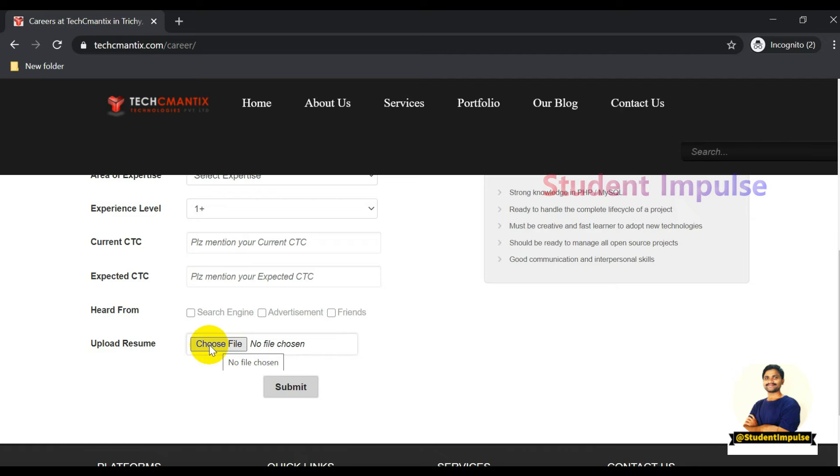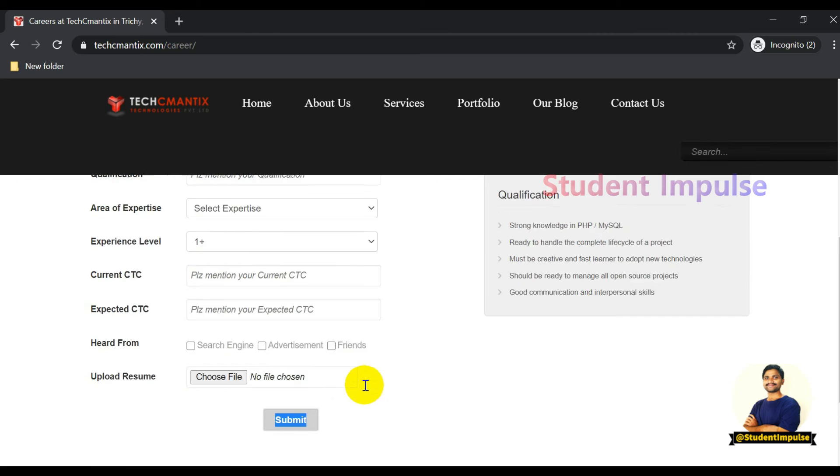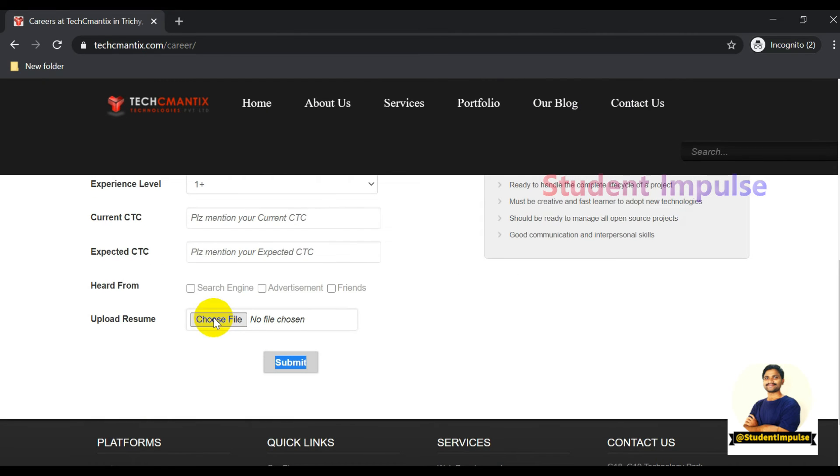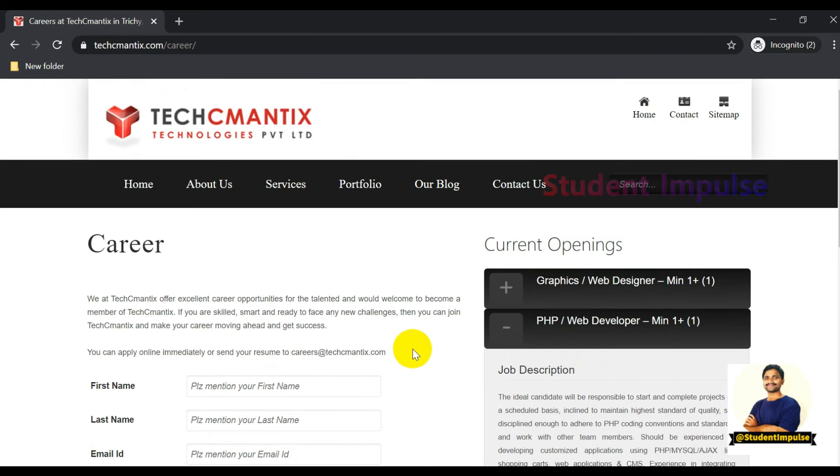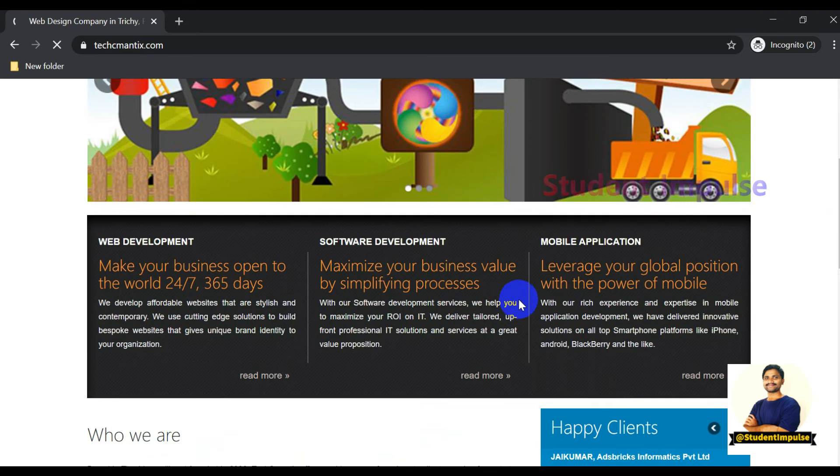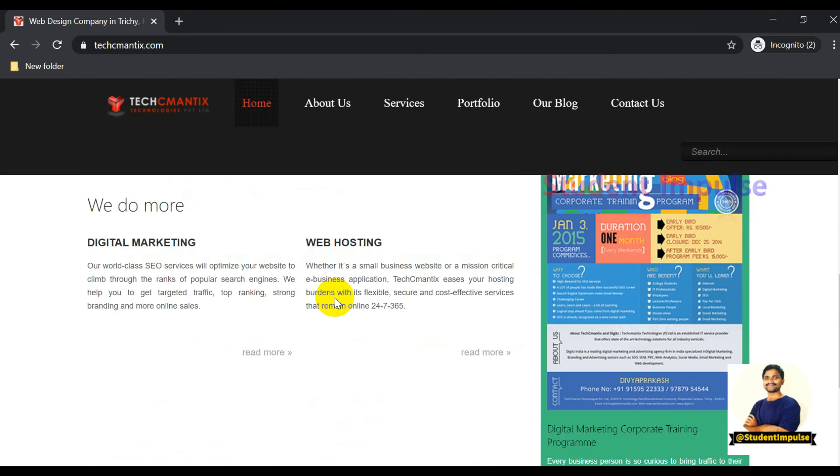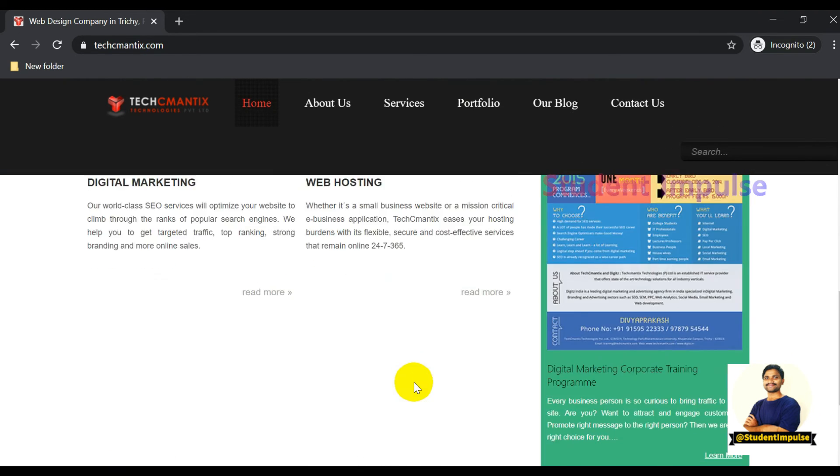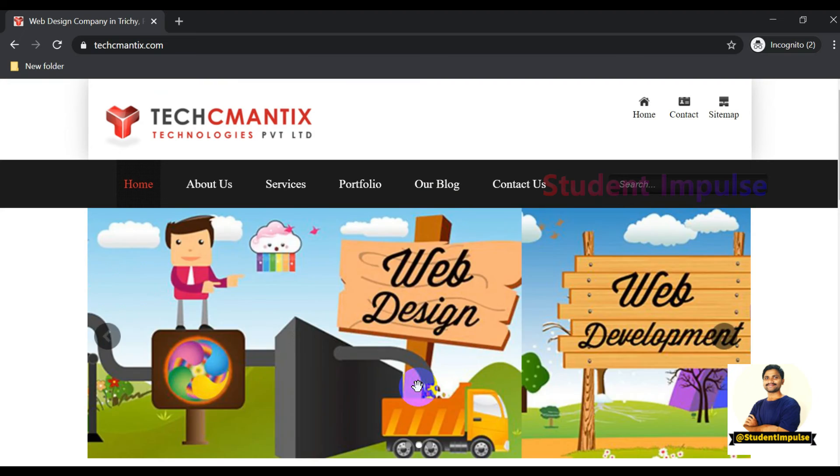You can apply for the job after clicking the Submit button. That's it guys for this video. If you feel anything is difficult in the application process, let me know in the comments and I will reply.